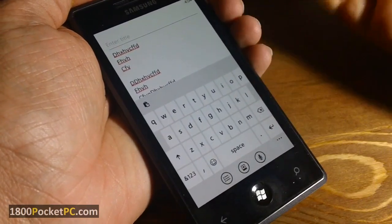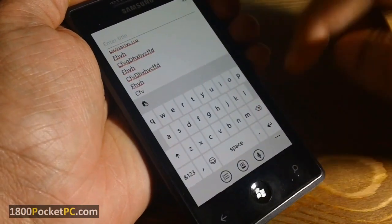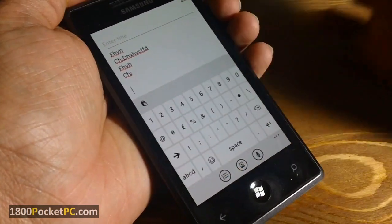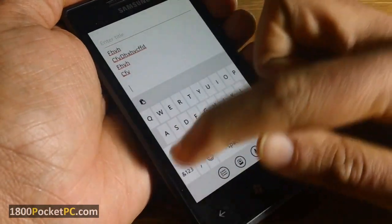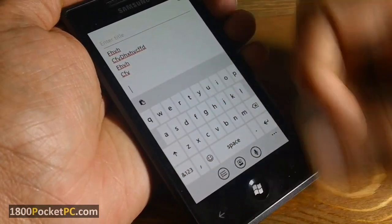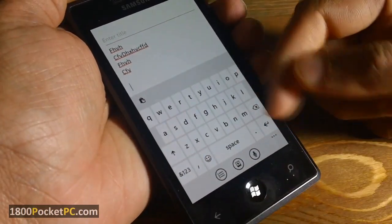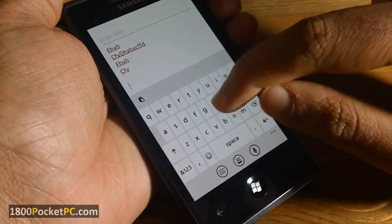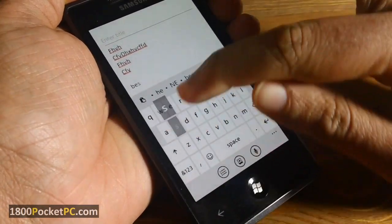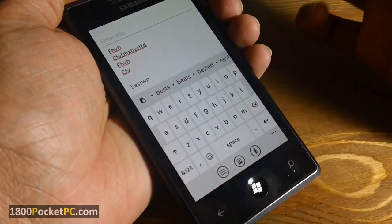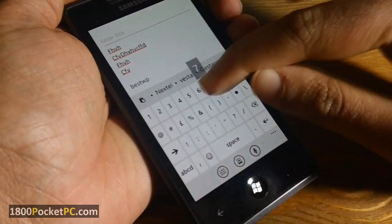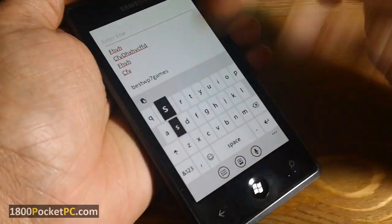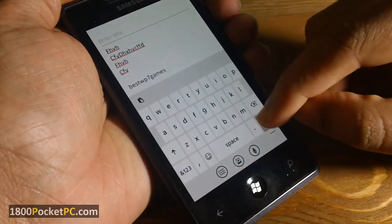One other handy trick with the Windows Phone 7 keyboard: say you are using the text keyboard and you want to use a number. For example, you want to type 'best WP7 games' — you would have to press 7, go back, and then type 'games'.